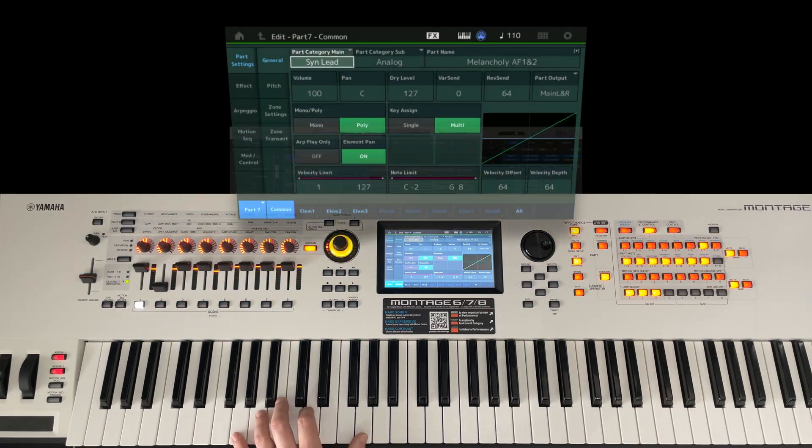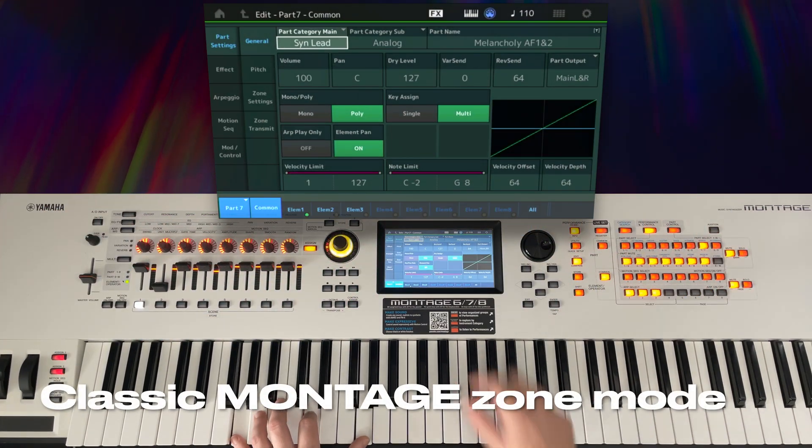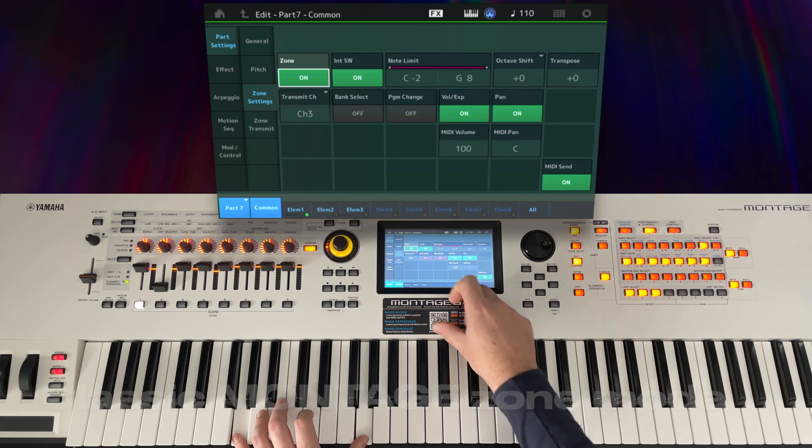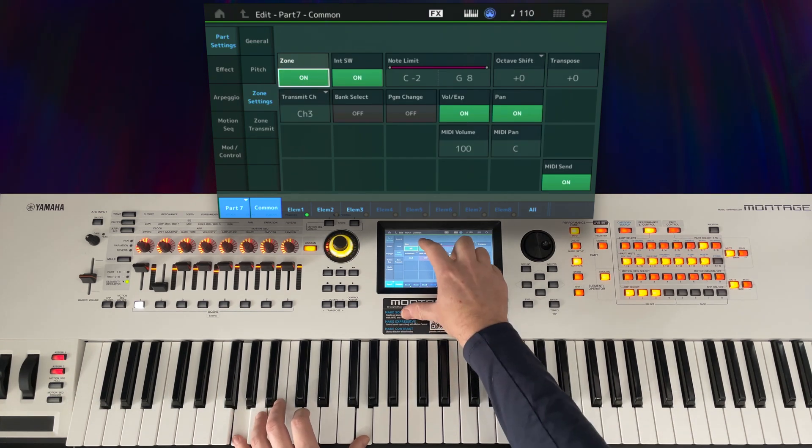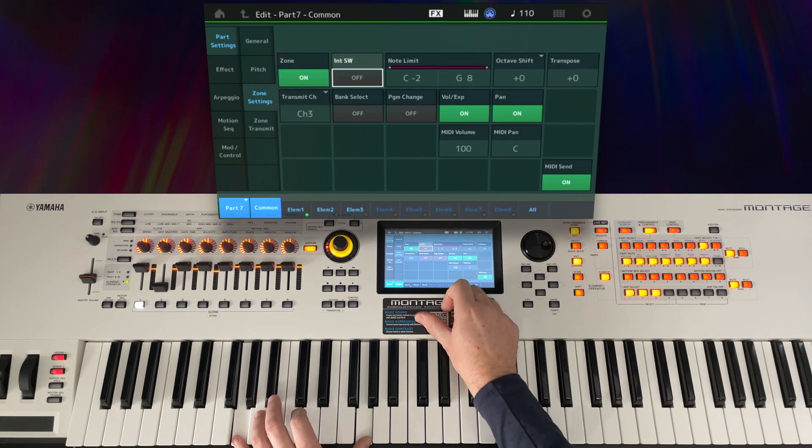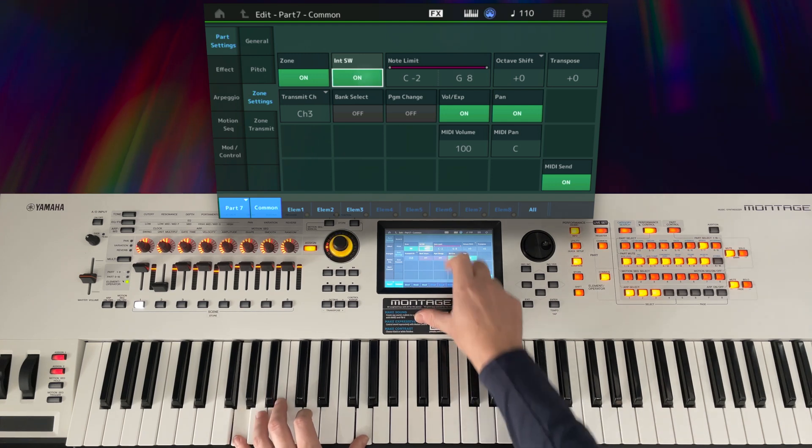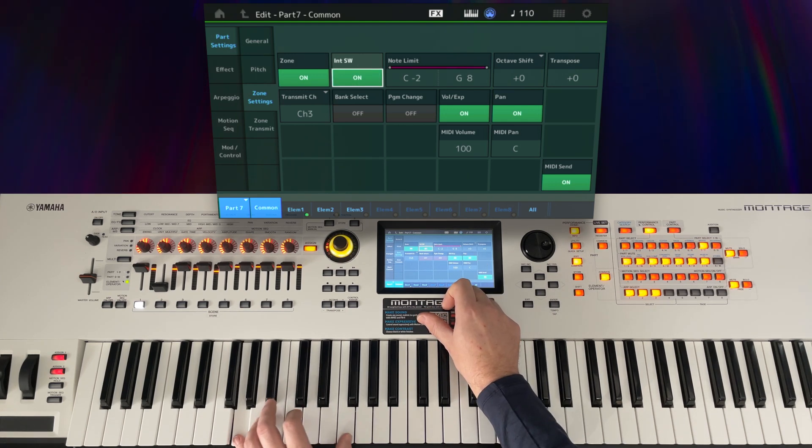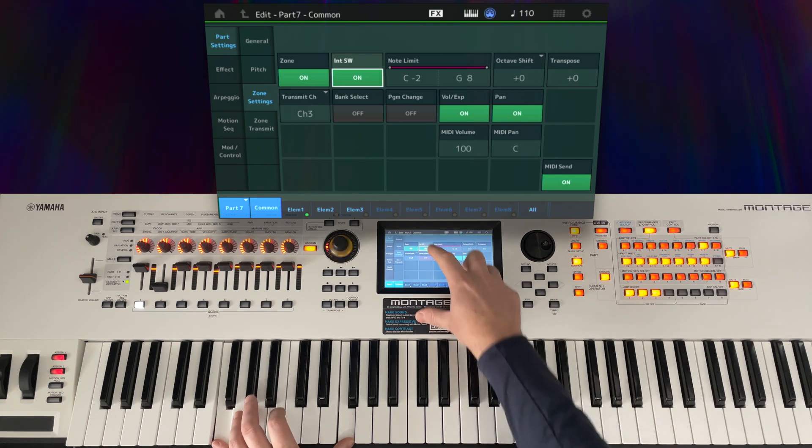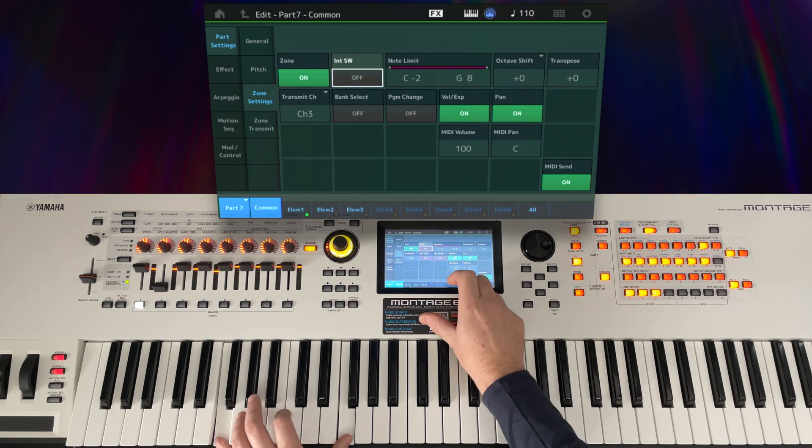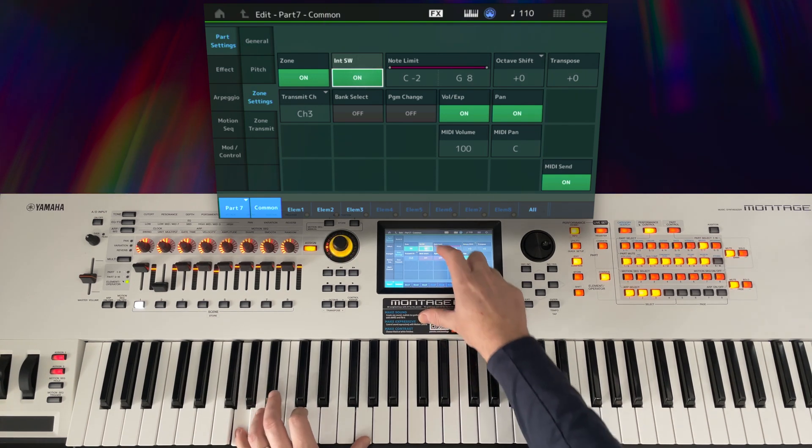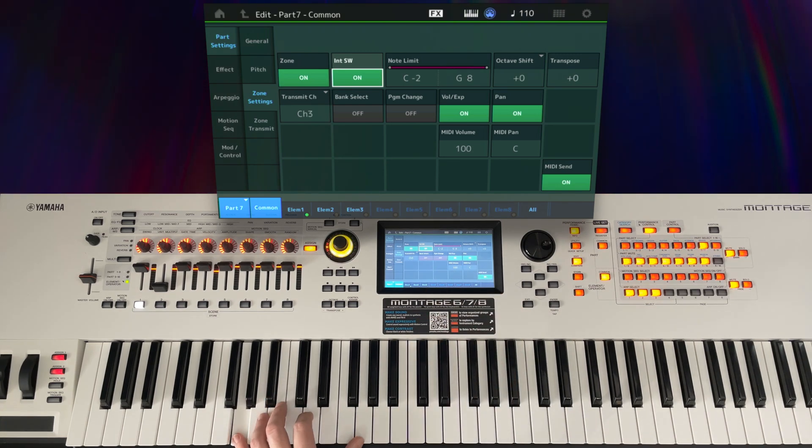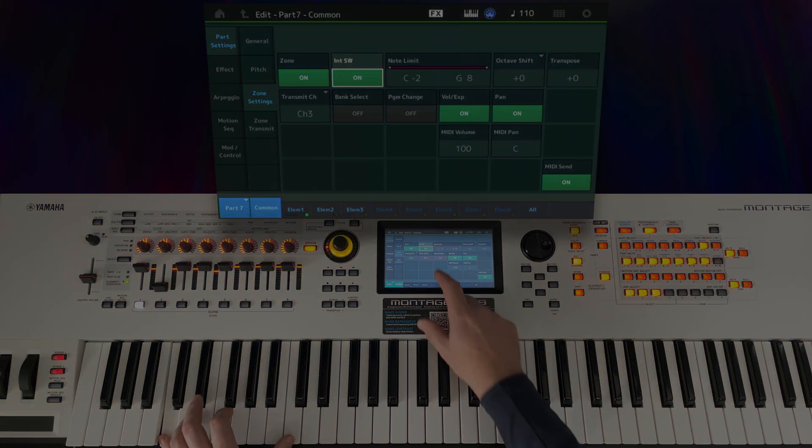On the Classic Montage and Modx, enabling zone mode is treated as extra functionality for the part to which it's attached, and there's an independent internal switch in the zone settings, which allows the user to decide whether or not to have the part continue to play the internal sound engines or not, so you can choose to layer an internal sound with an external sound using just one part. This is a really powerful feature, and it's one that I've used a lot in my own performances.